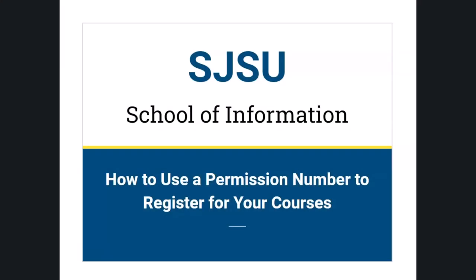Some iSchool courses such as Info 294 or Informatics 211 require faculty approval through the use of a permission number. Today I'll show you how to use a permission number when registering for your courses.